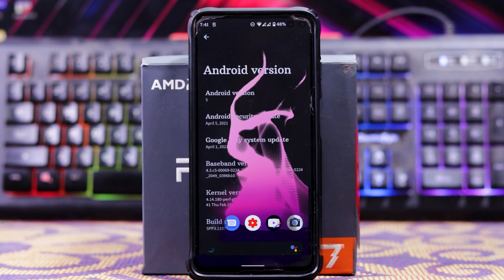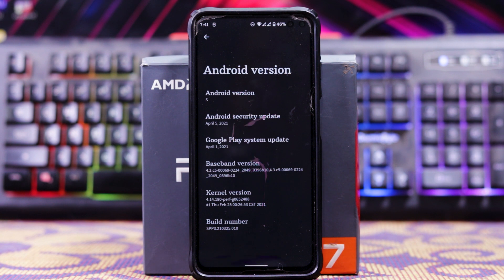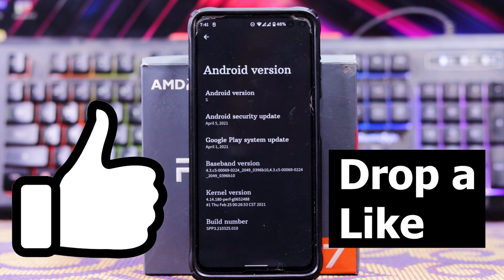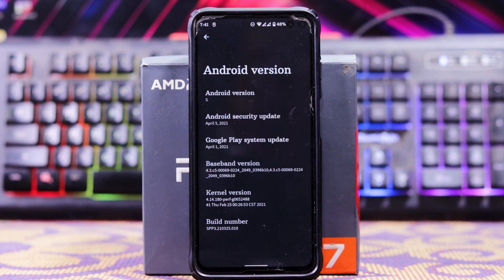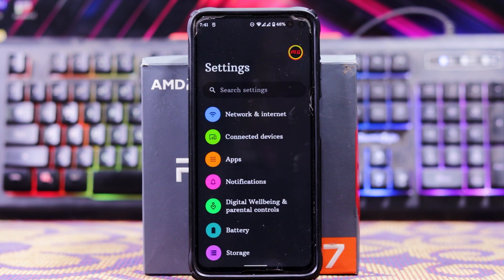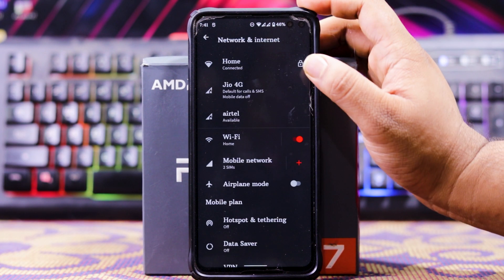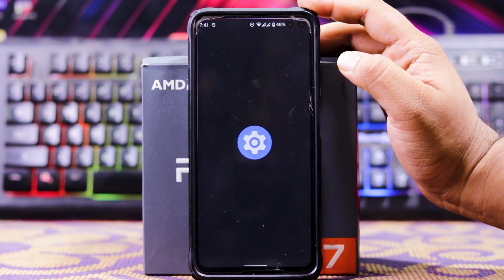Now let's skip to the About section. The Android version is Android S, the security patch is April 5, and the kernel version is 4.14. Now let's see some features in network and internet.